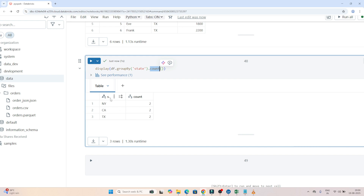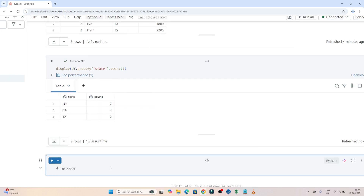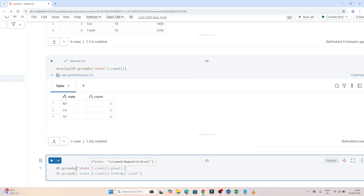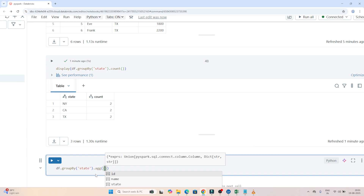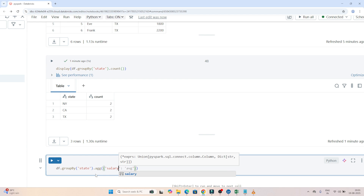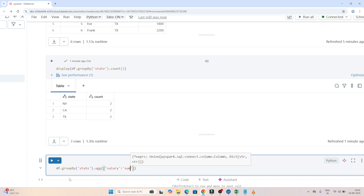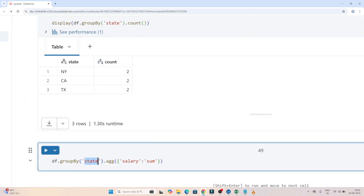Suppose based on each state you want to find out the total salary. What you write is `df.groupBy('state')`, grouping based on the state column, and then apply an aggregation: `.agg({'salary': 'sum'})`. You pass a dictionary where the key is the column name — salary — and after the colon you mention the aggregation, in this case sum. So: `df.groupBy('state').agg({'salary': 'sum'})`.